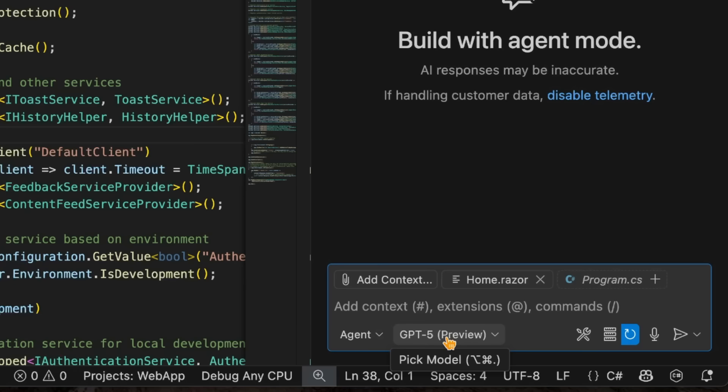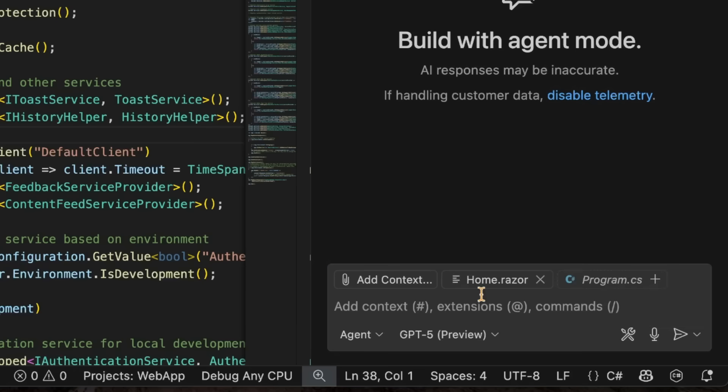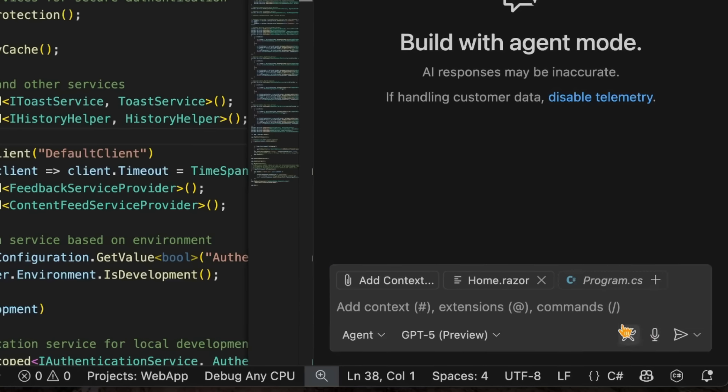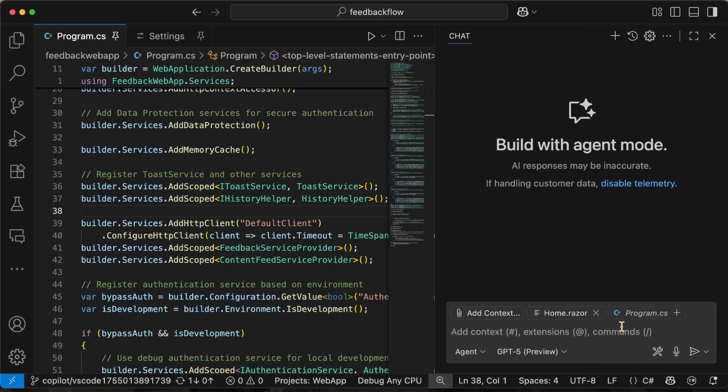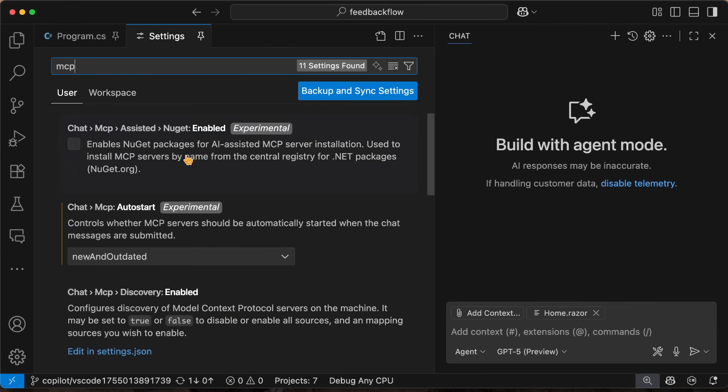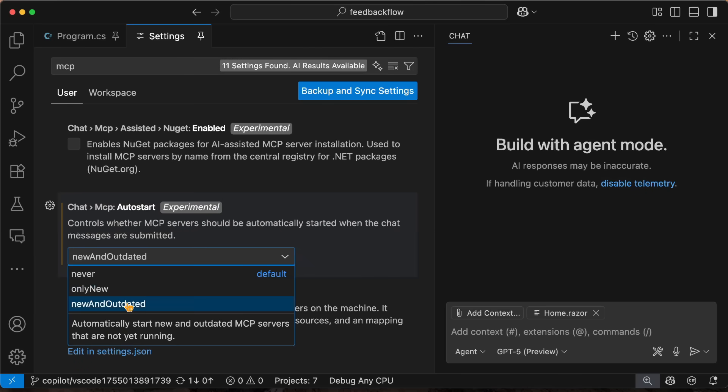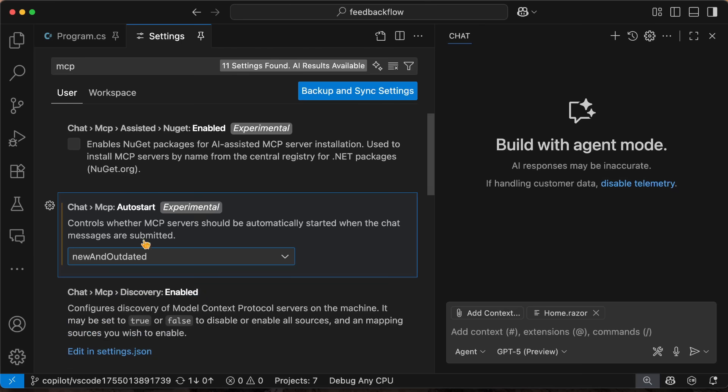Now, while we're down here talking about agent mode, I want to point out a few other things. I have the MCP servers and I have this little refresh to start my servers. But I can also hover over this and see that there's automatic start MCP servers. When sending a chat message, you can simply tap on that. And now the MCP servers will automatically be booted up, which is rad. You can also do that by going into your settings and say MCP. And you can see that there is the MCP auto start there. You can do never, only new, or new and outdated.